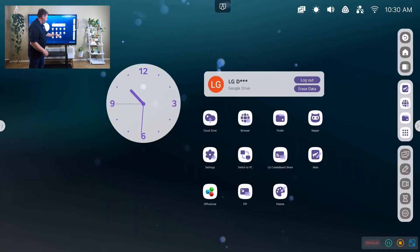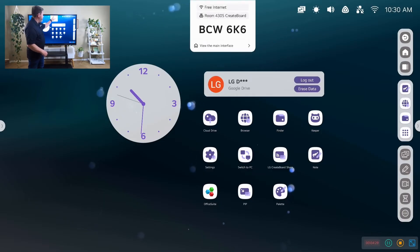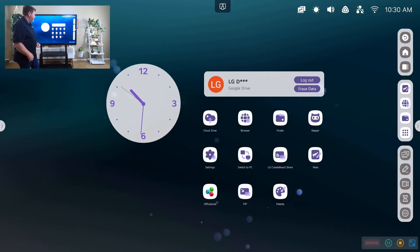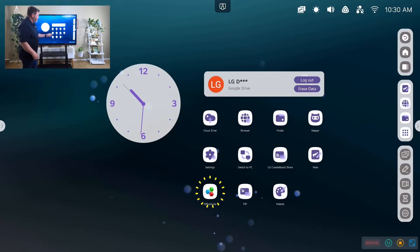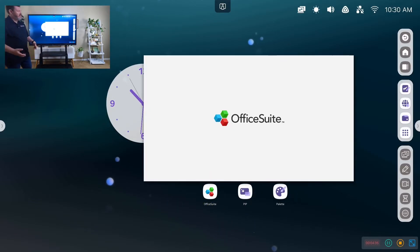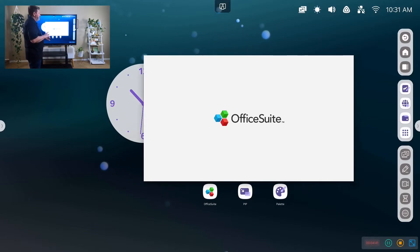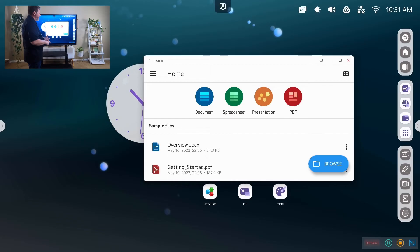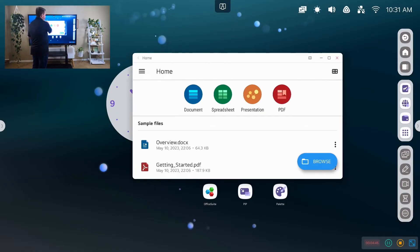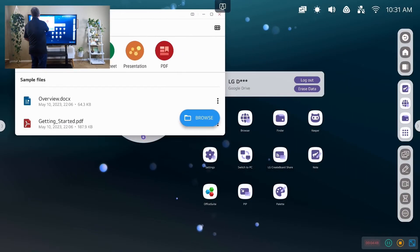We have, again, we have our LG create board share. We can launch it from there or we can launch it from an app. Then we have a few other apps. We have the office suite, which is not office 365, but it does allow you to open Microsoft word files, Excel files, PowerPoint files, as well as PDFs. And so it's built into the device here.